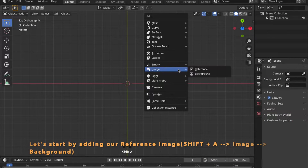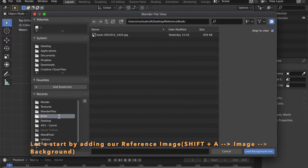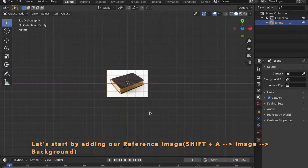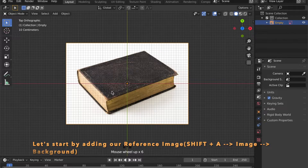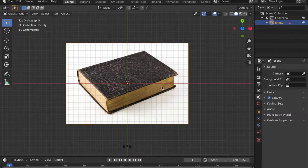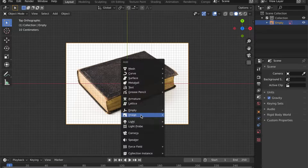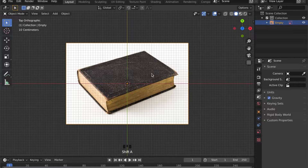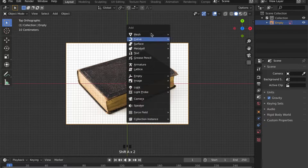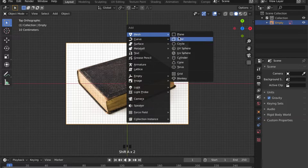Add a background reference image to your scene by pressing Shift+A, go to Image then Background, and open the image. Now we can start modeling by adding a cube to our scene.